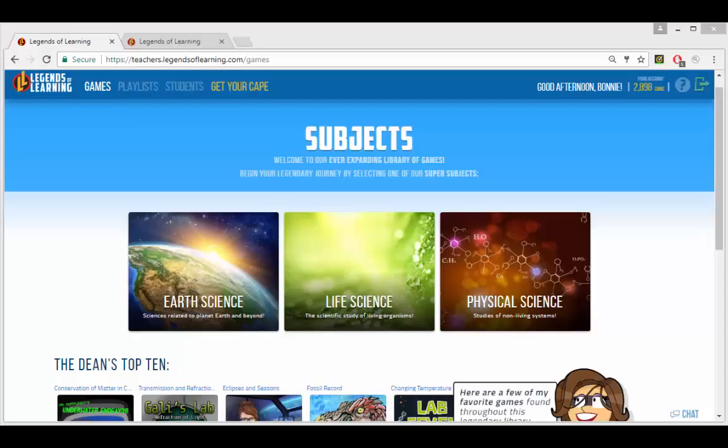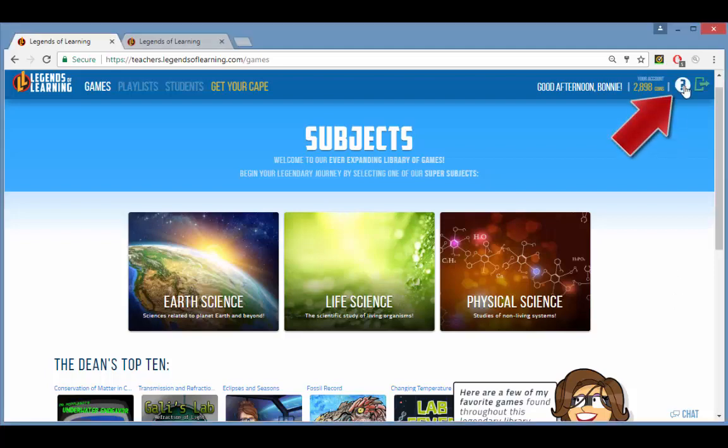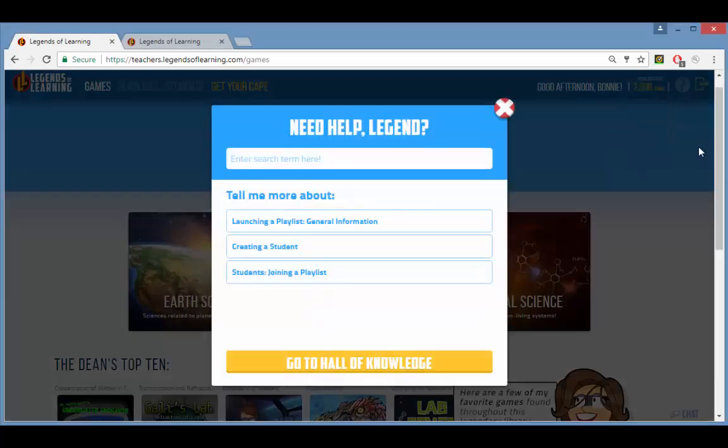So now you know how playlists work in Legends of Learning. Be sure to visit our help desk at lol.desk.com for information on these and any other topics.